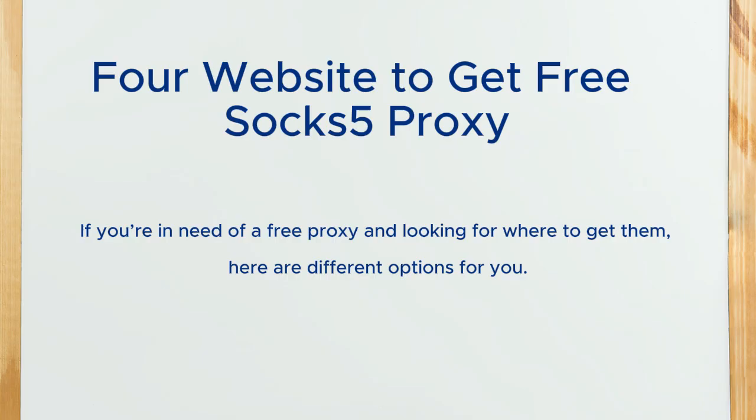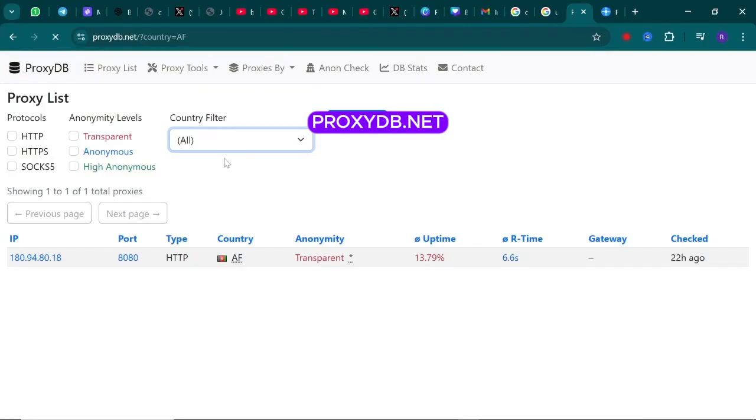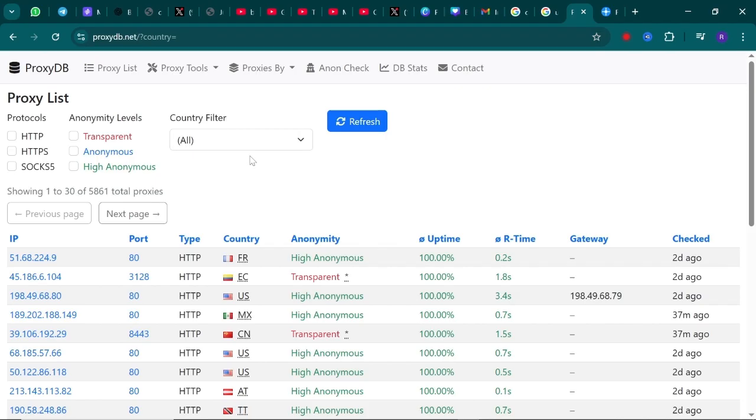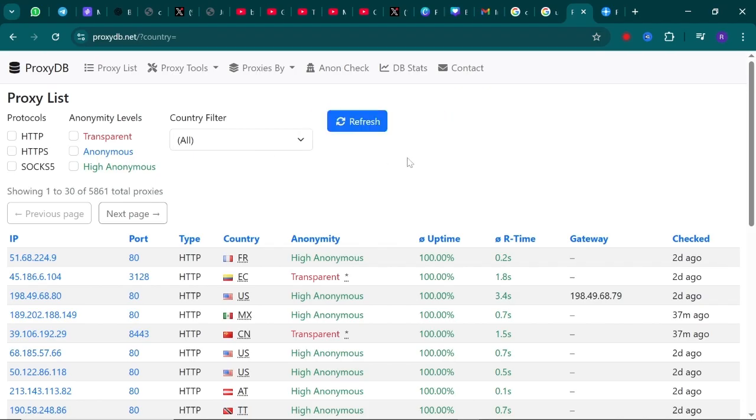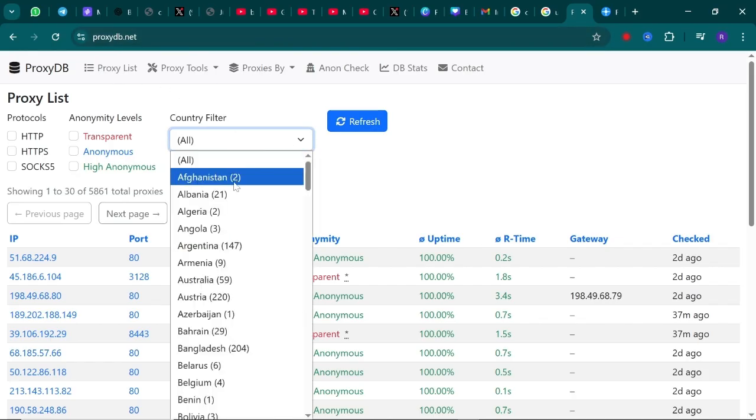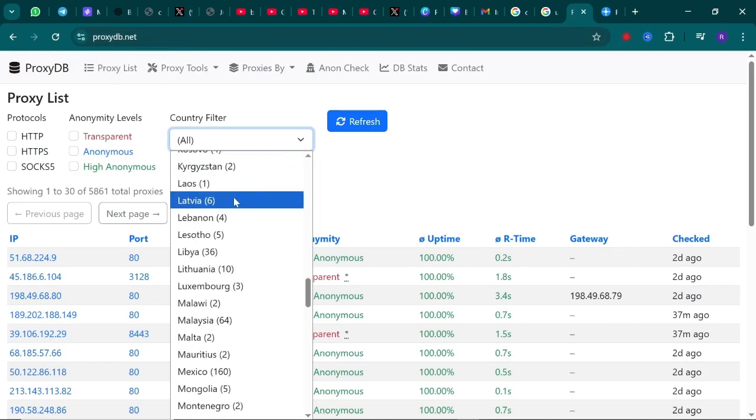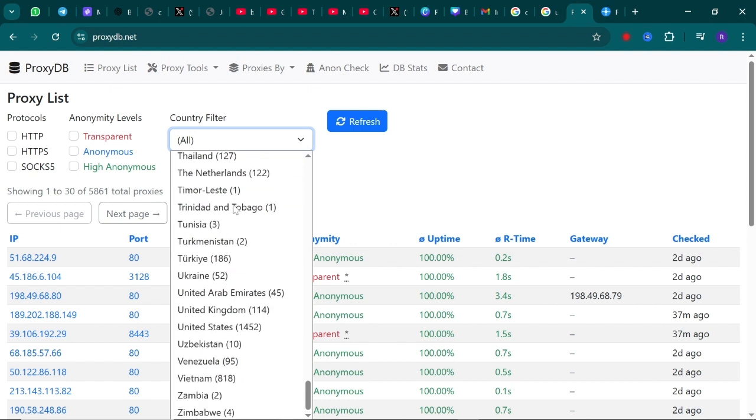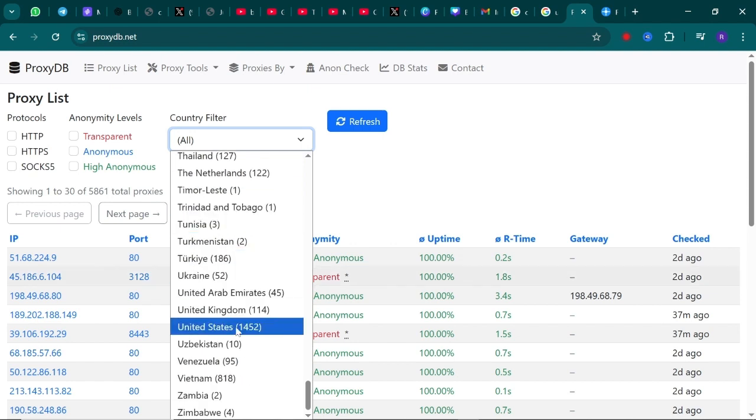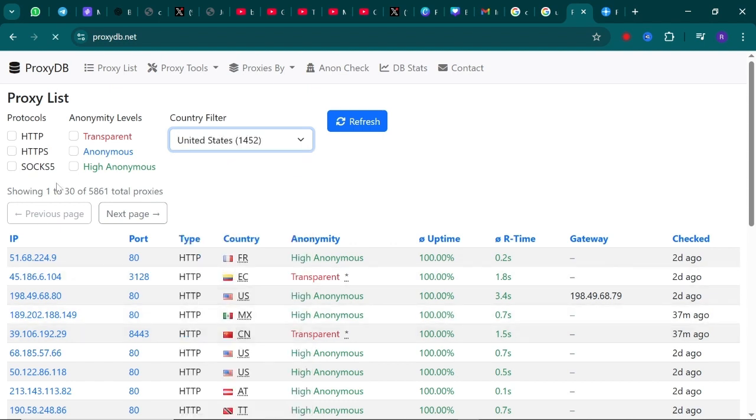The first one is ProxyDB. Just search for ProxyDB on Google or go straight to ProxyDB.net. Here are the free proxies. You can filter the search by choosing the country of your choice and also select SOCKS5. Then it will show you the available proxies.